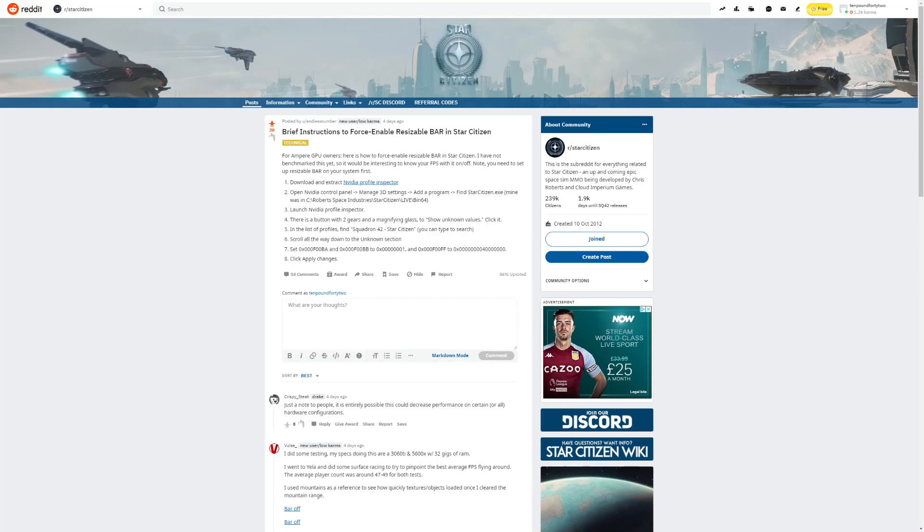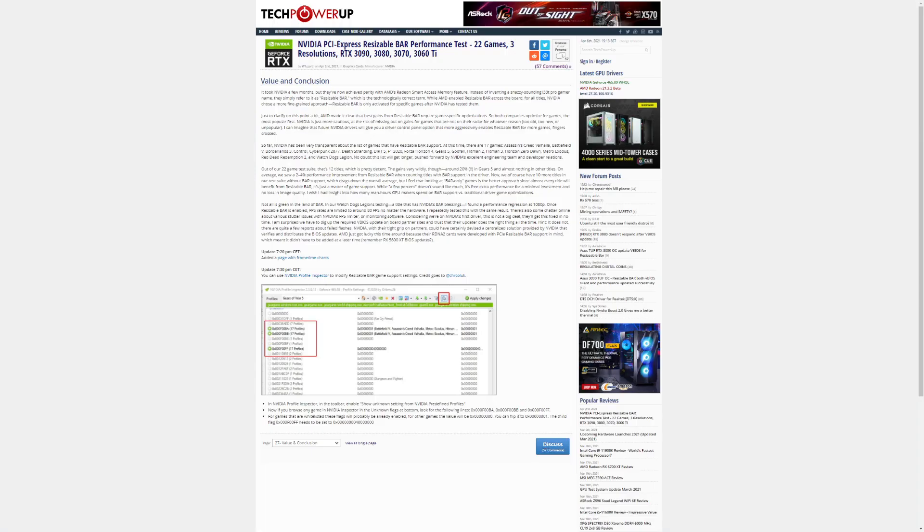Very quick video here about how to force enable resizable BAR for Star Citizen. Big thank you to Endless Number who posted on Reddit with a guide of how to do this. Tech PowerUp have also done an article.